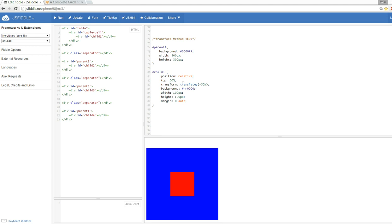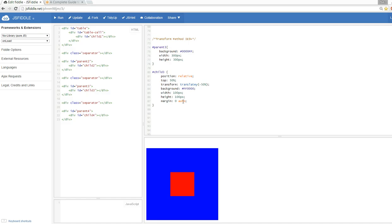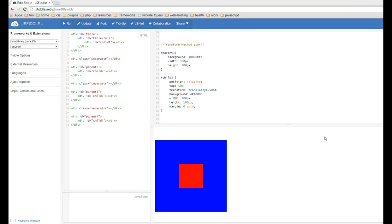Then we transform it and give it a translate Y negative 50%. This works because translate is based off of the height of the child div, so we go 50% up of the child div's height. Beautiful, works great. You can see I'm just horizontally centering it with my margin zero auto. This just makes sense. Only problem is IE9 plus to get this to work, but I really like this method.